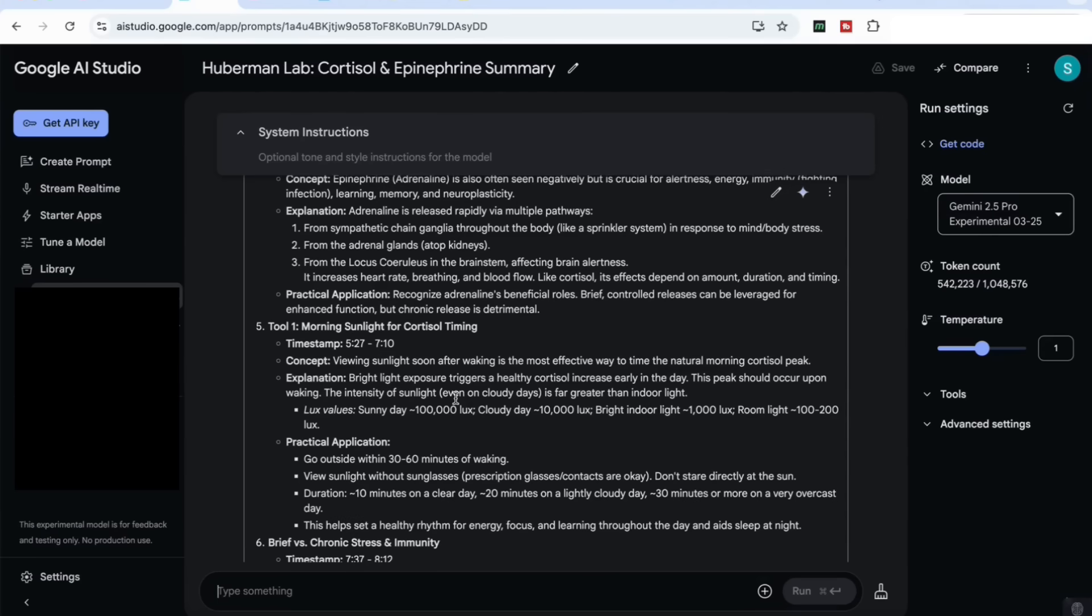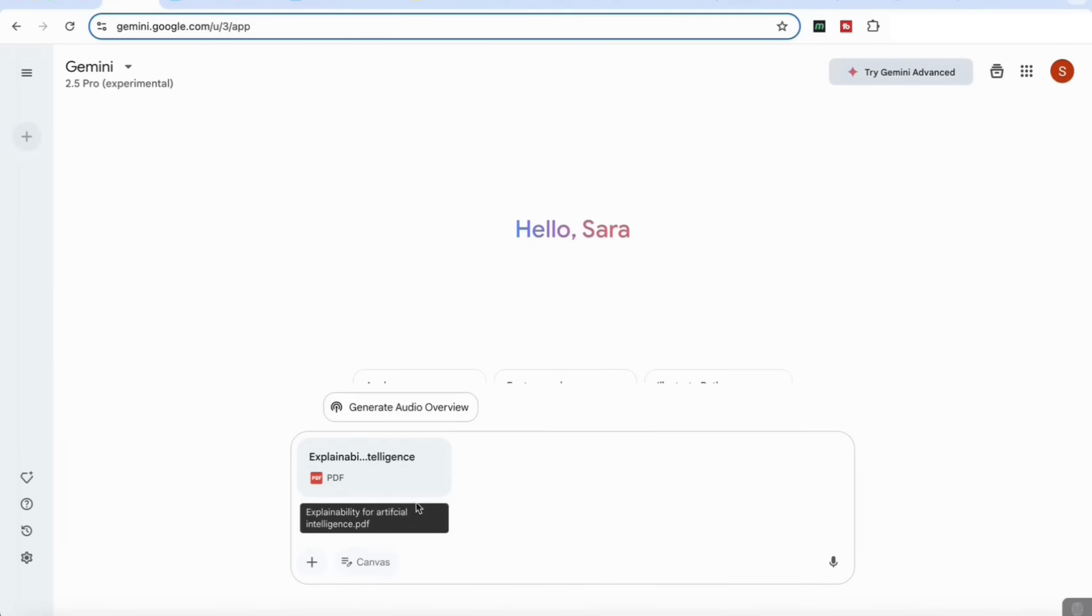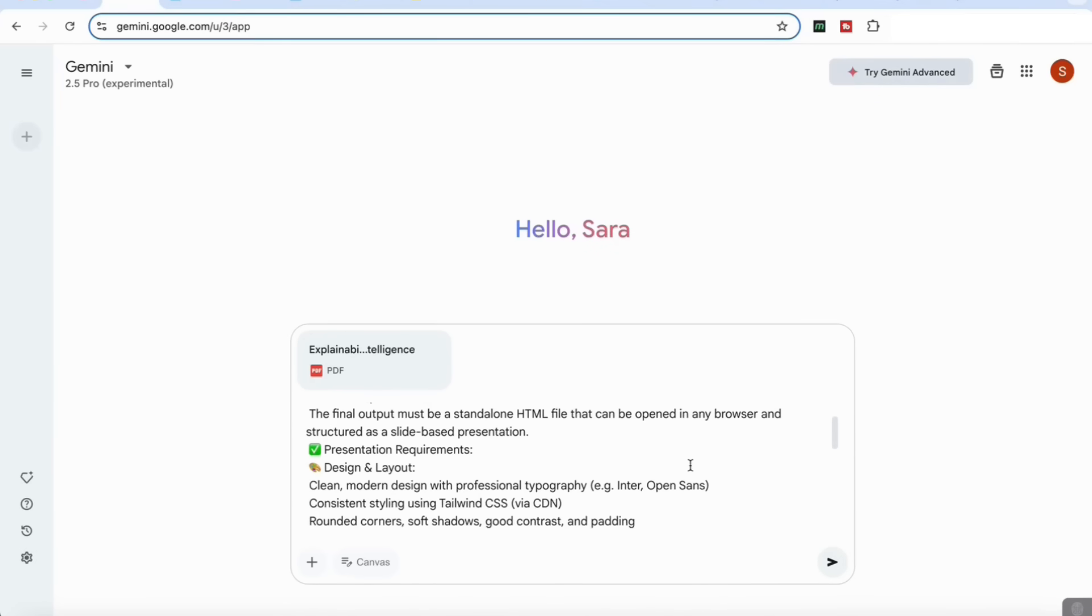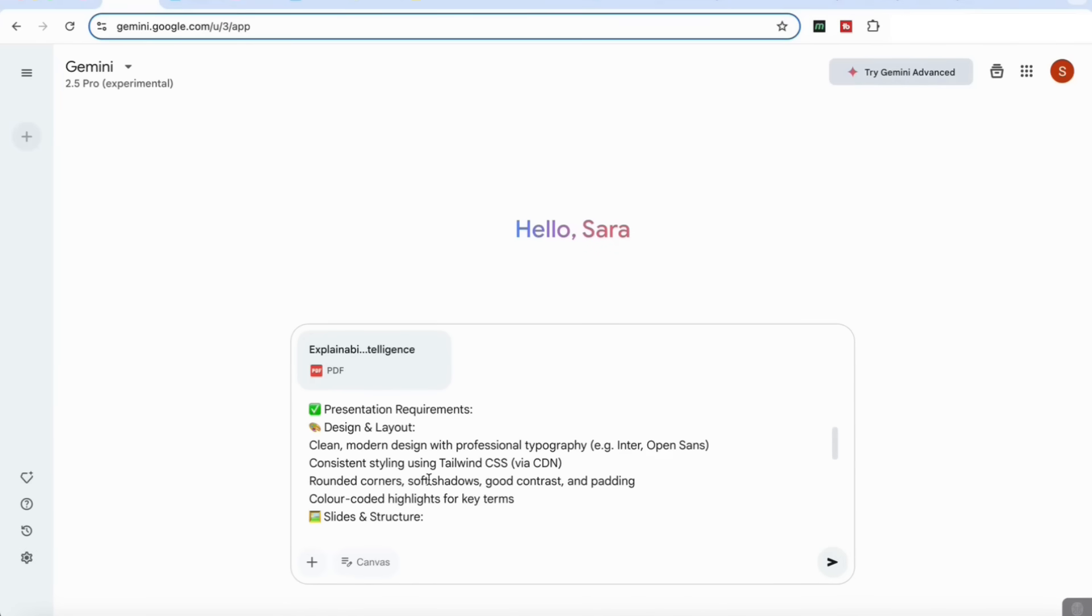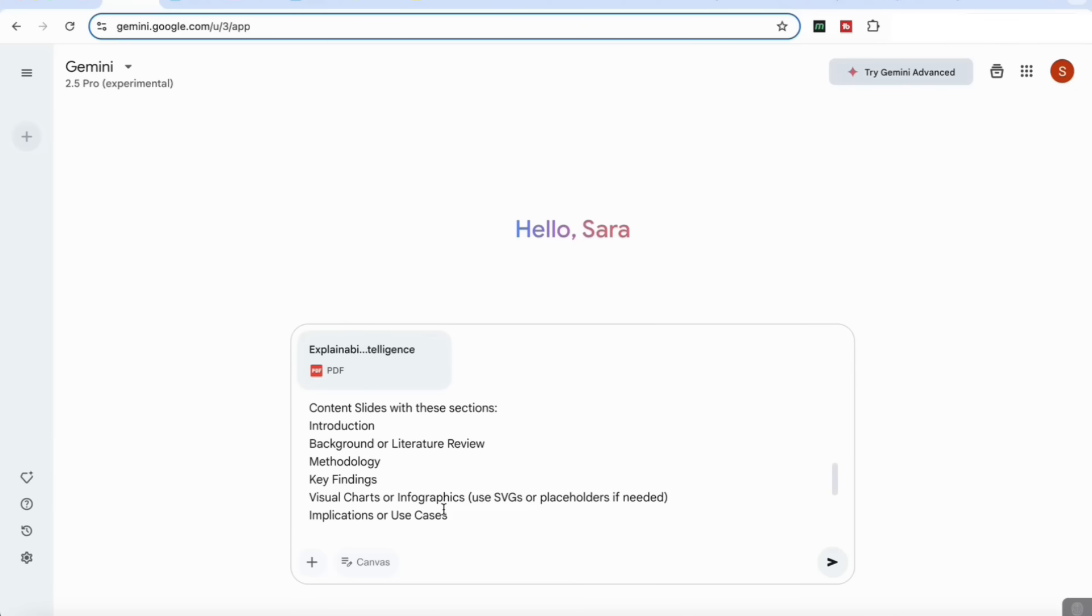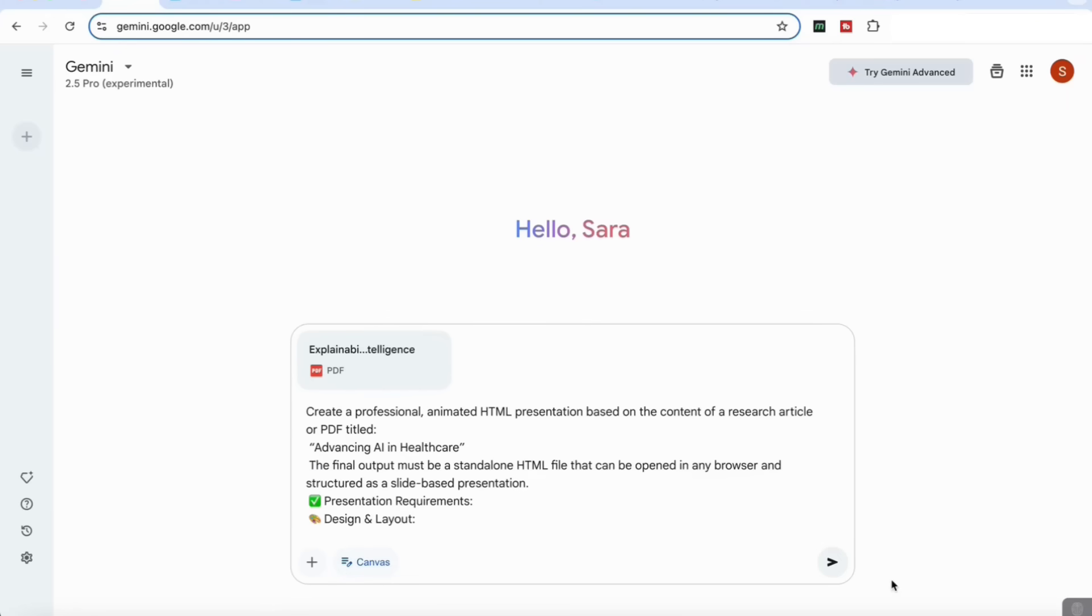For our next use case, I've added a research article and I'm going to add a prompt here that says: create a professional animated HTML presentation based on the content of the research article. It's got some features of the presentation requirements such as design and layout, the slides and the structure. I've indicated several aspects that I wanted to focus on such as introduction, background, methodology, key findings. You can just suggest which areas you want or you can just have a general prompt that says create a presentation. Again, I'm going to activate the canvas button in order for it to produce these interactive elements and then submit that.